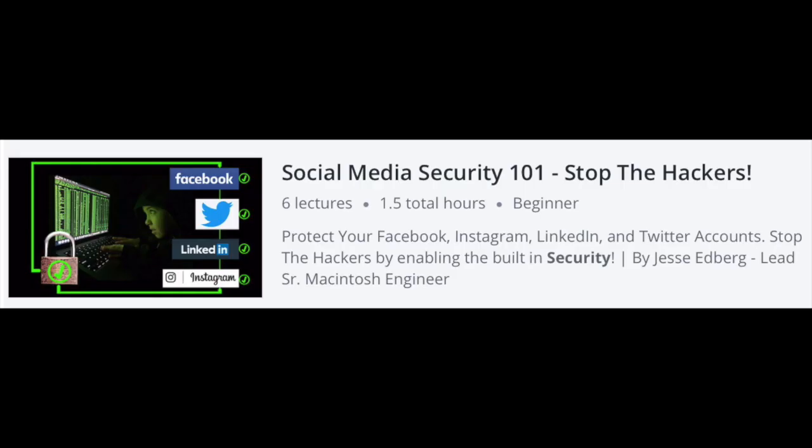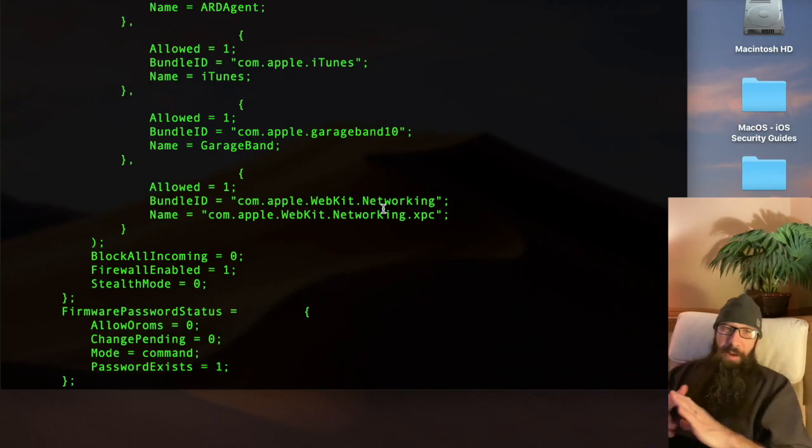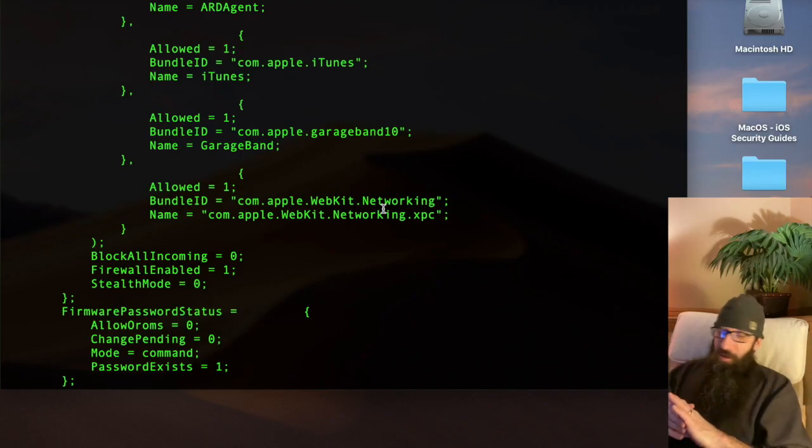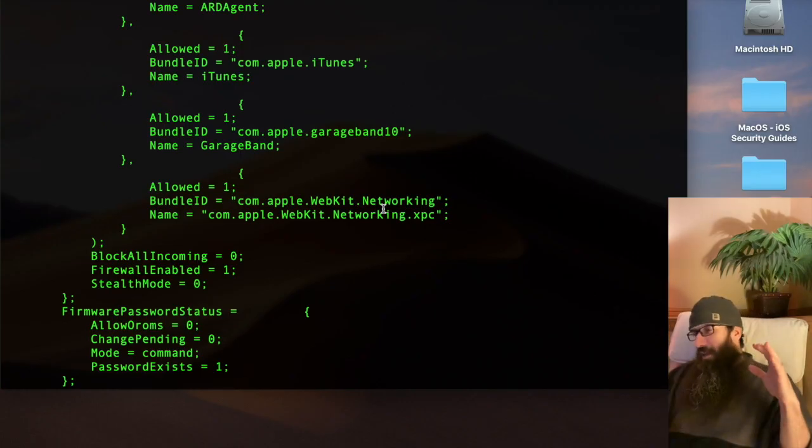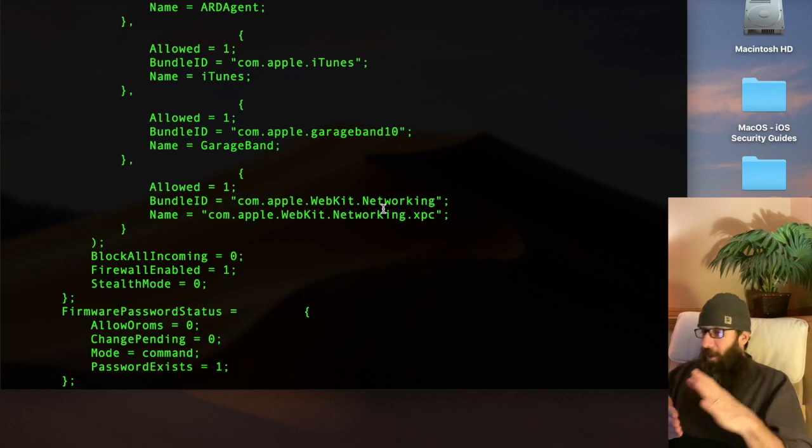So I've got the Social Media Security 101 course, Stop the Hackers. Basically, we're going to walk through protecting your LinkedIn, your Facebook, your Twitter, and your Instagram accounts. Going through all the security on them and taking care of those. The next course that I'm giving for free is Protect Your Kids, Apple's iOS Restrictions on the iPhone.